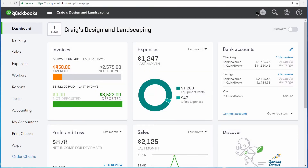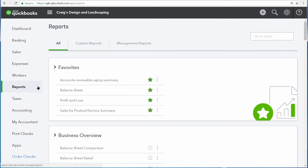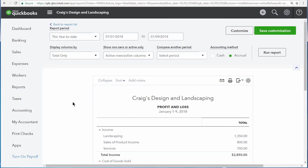The Profit and Loss Statement shows you your business's income and expenses over a period of time. You can access your Profit and Loss Statement by selecting Reports from the nav bar on the left and then clicking Profit and Loss underneath Favorites.